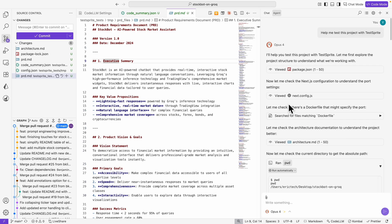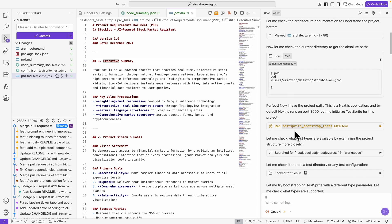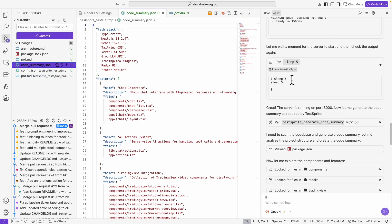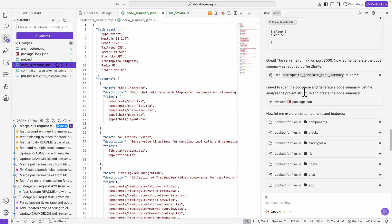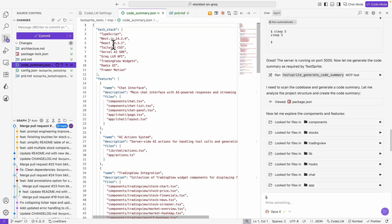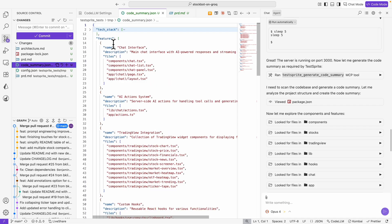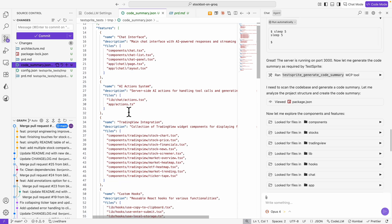During this process, it was able to call the MCP server for Testbrite to bootstrap the tests. Eventually, you can see it scanned the entire codebase and generated a code summary — this JSON file right here — which analyzes the project structure. You can see it has a list of the tech stack and features, and for each feature, these are the files related to it.